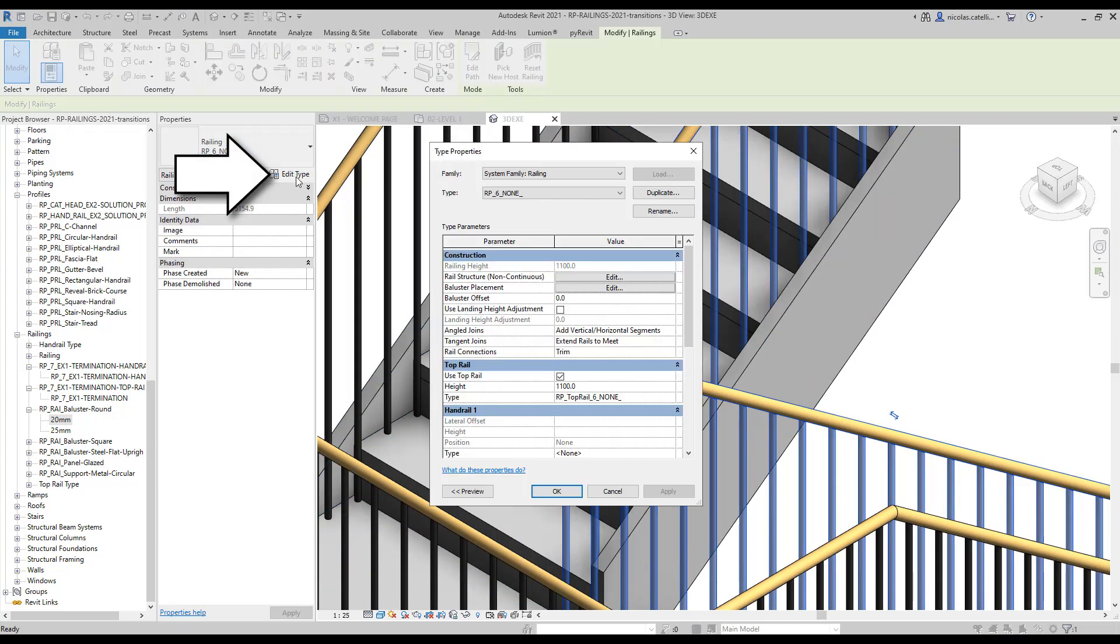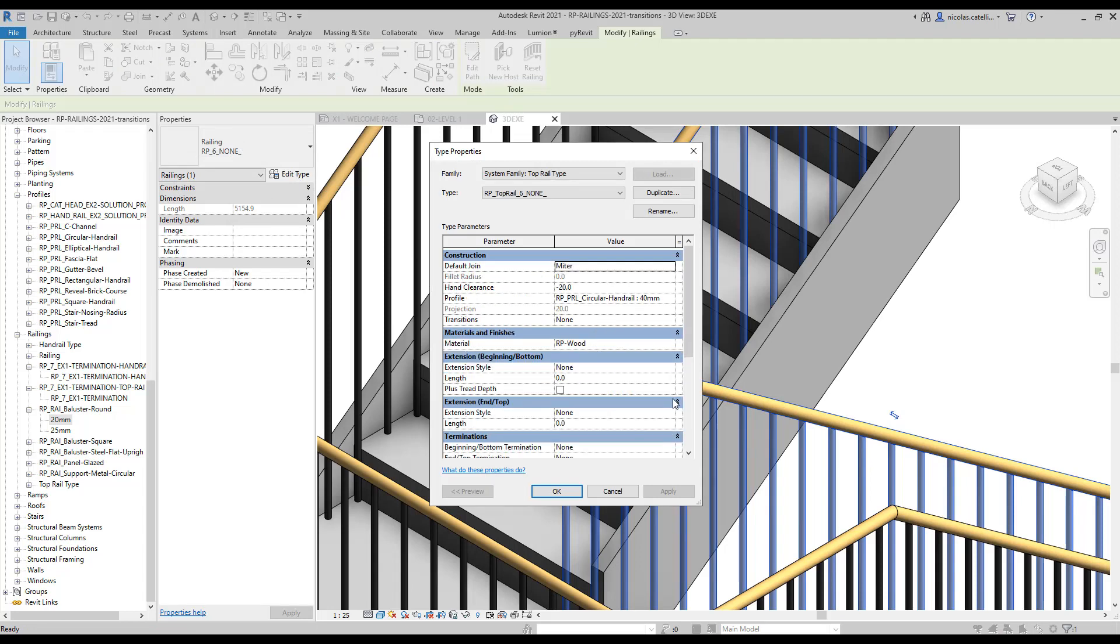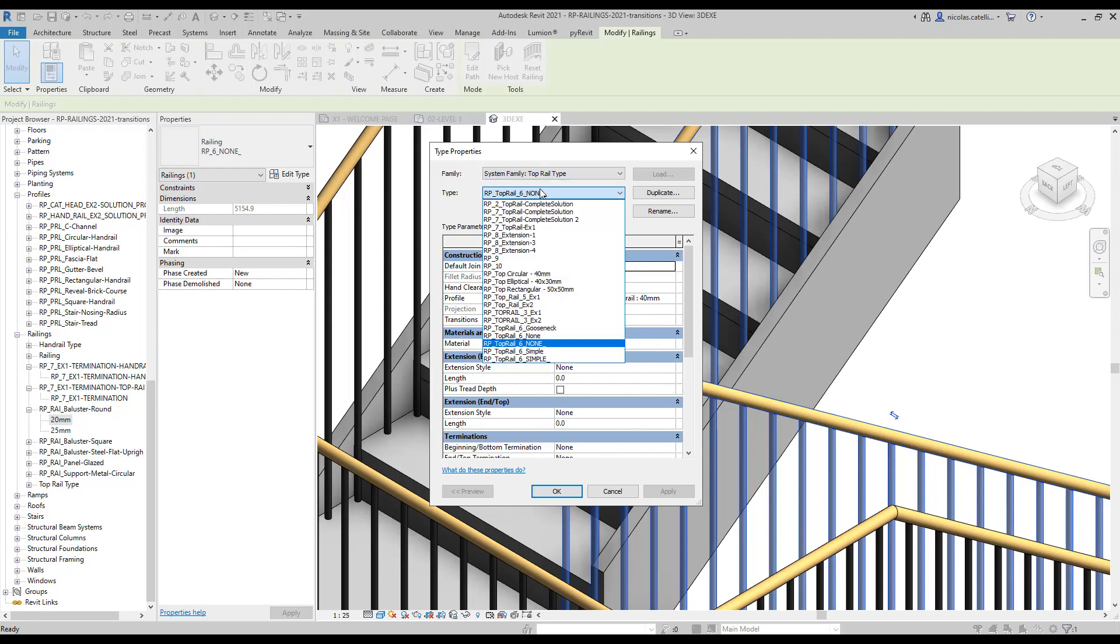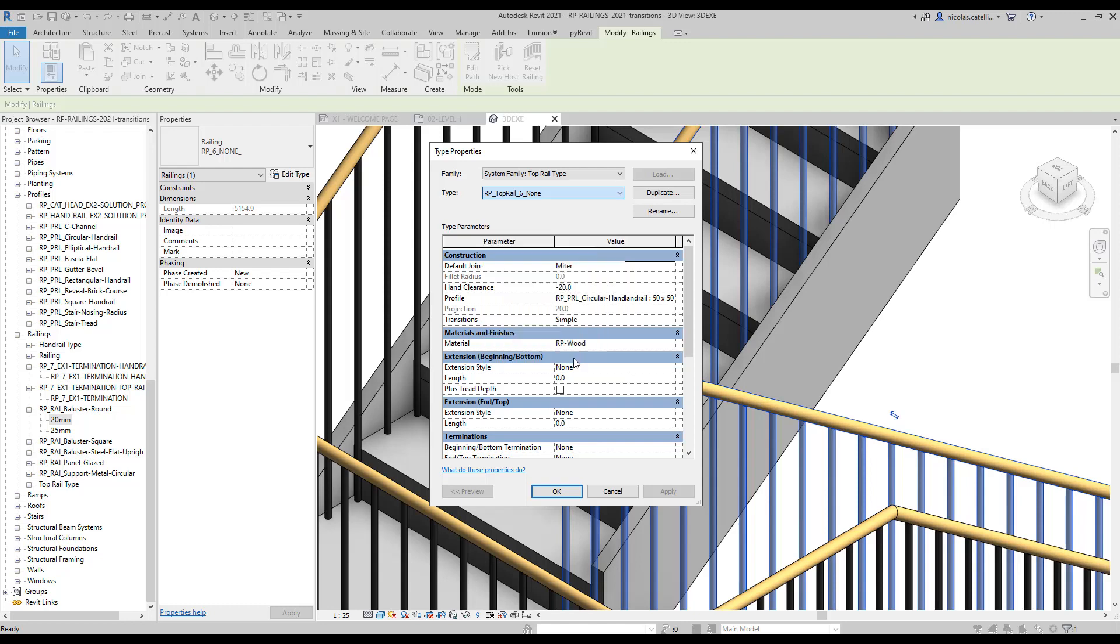Click on Edit Type to modify the railing properties. Click on the three small dots next to the top rail type. Here you can change the type of the top rail used. We are going to switch to a top rail that uses the simple transition style. You can see the transition is fixed and the warning has been removed. Transition option is right here.